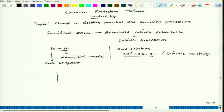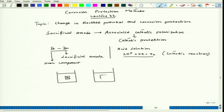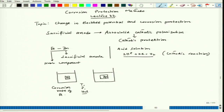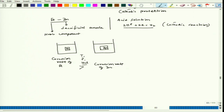If we do the experiment separately — one beaker with an iron block and another beaker with a zinc block, both under the same conditions of temperature, pressure, and HCl concentration — we would see that the corrosion rate of iron is actually more than that of zinc. This can be explained with the help of mixed potential theory.